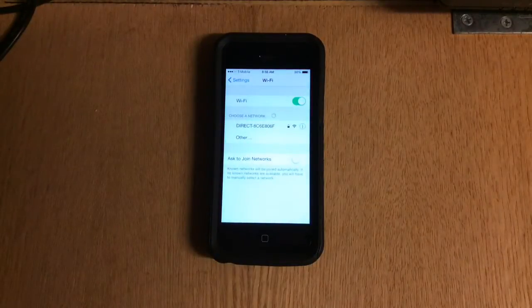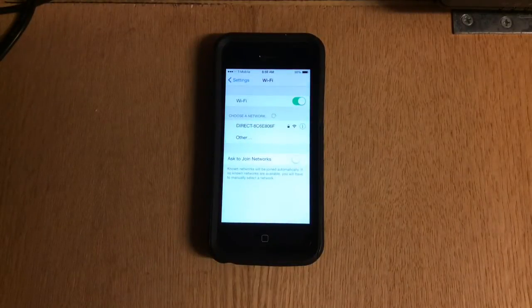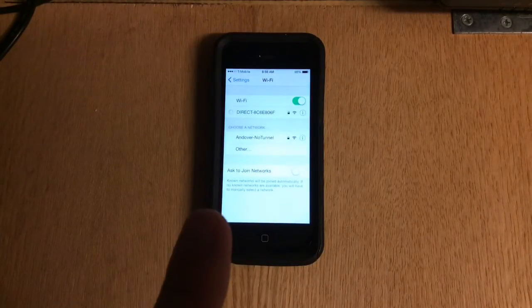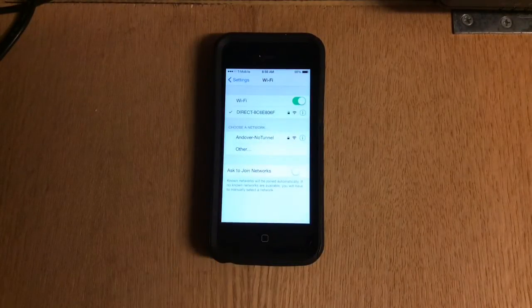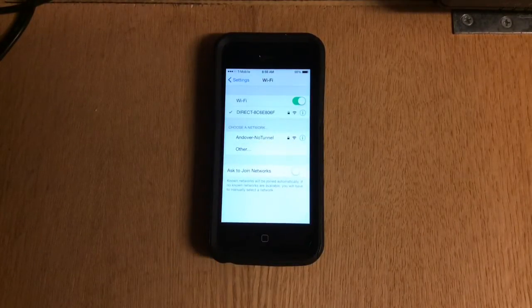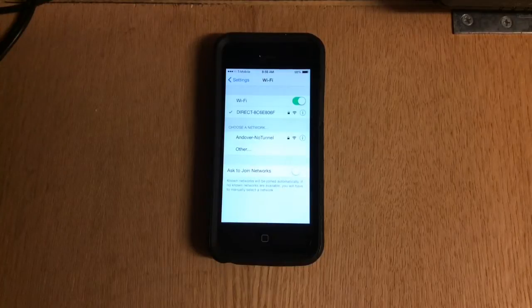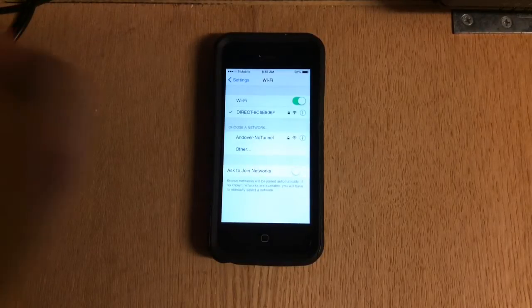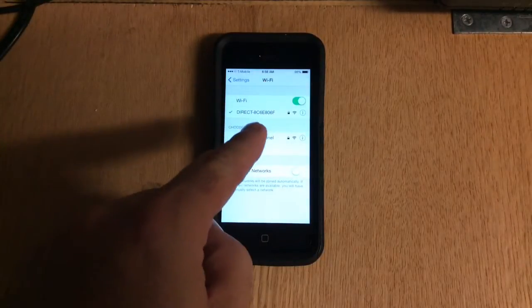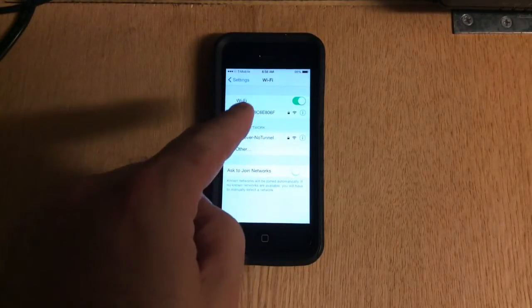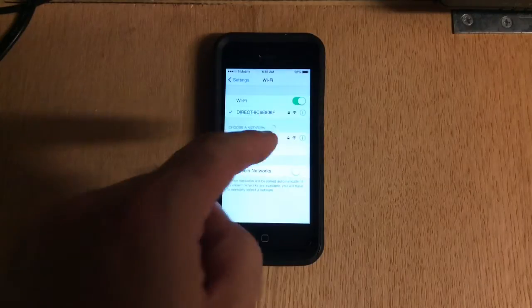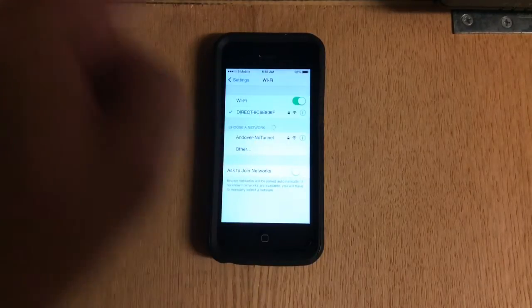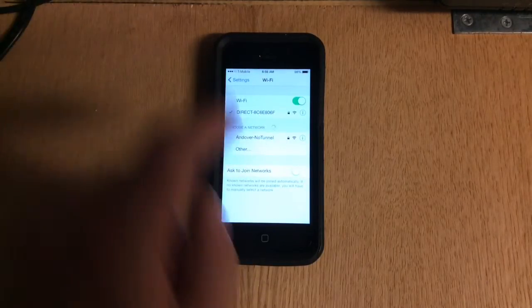And what you're going to see is all these networks that come up, that direct one that comes up, that's actually the printer. So now the printer has sent a signal to my phone, my phone has found it, and now the two of them are connected together.